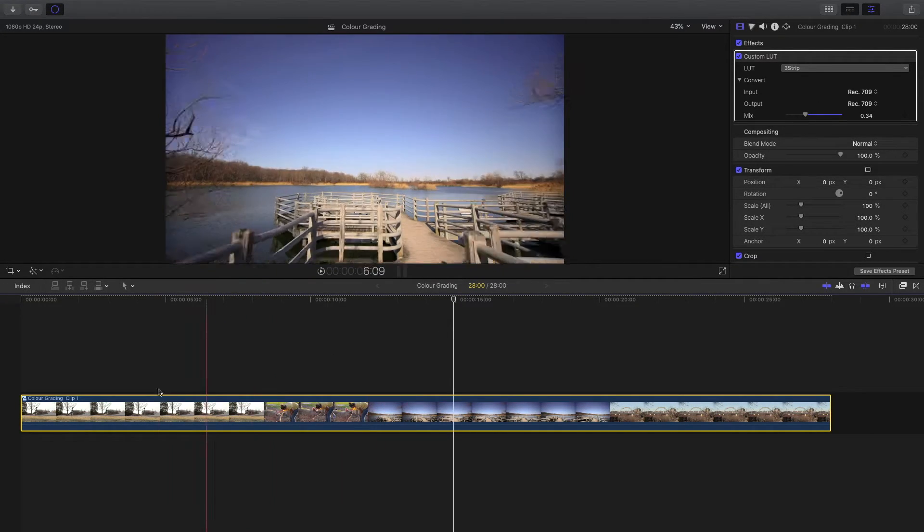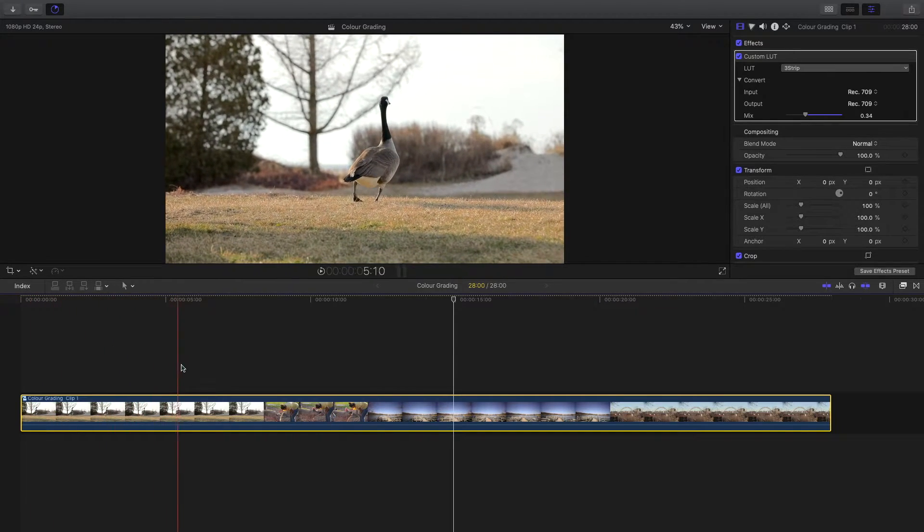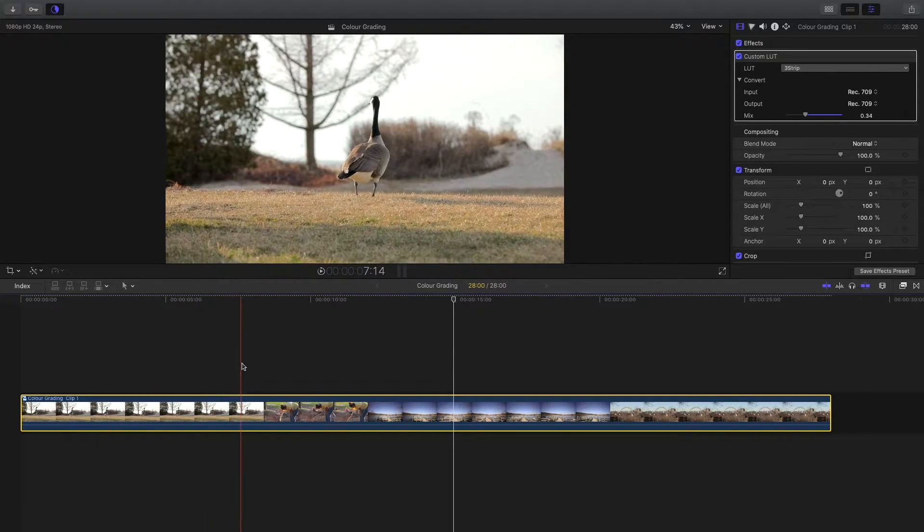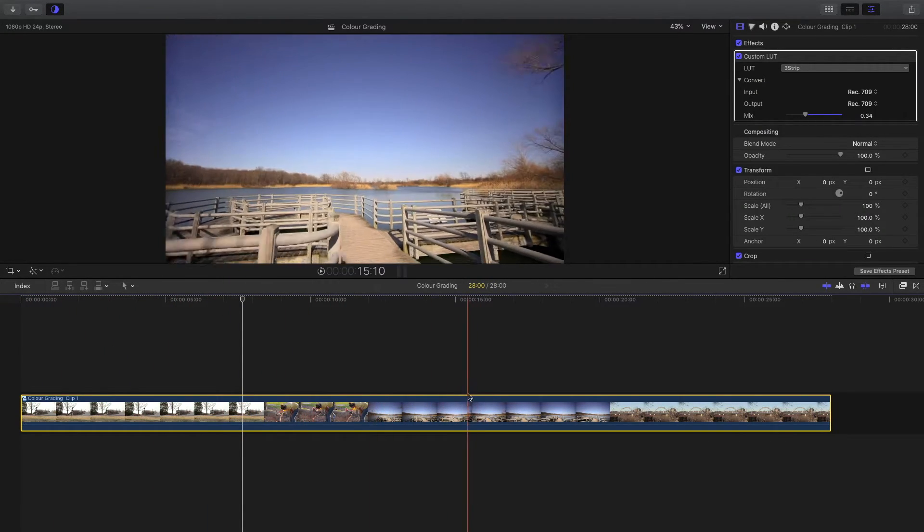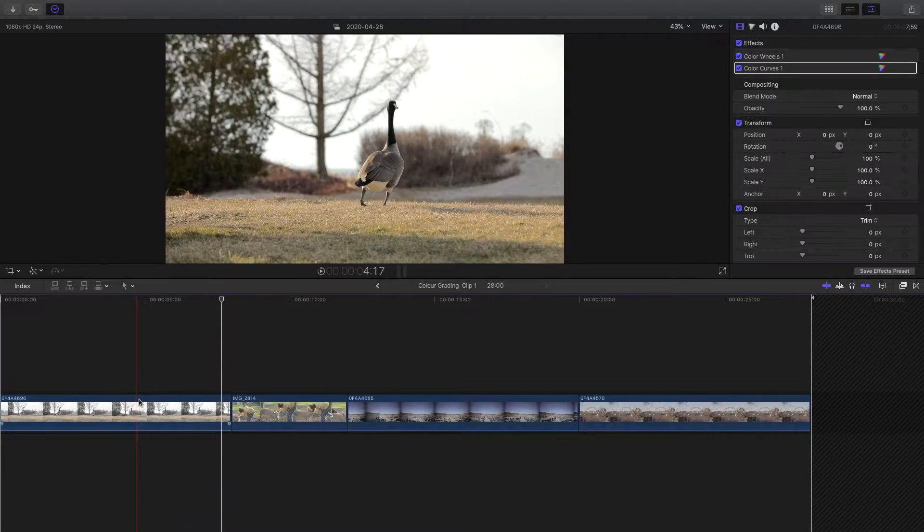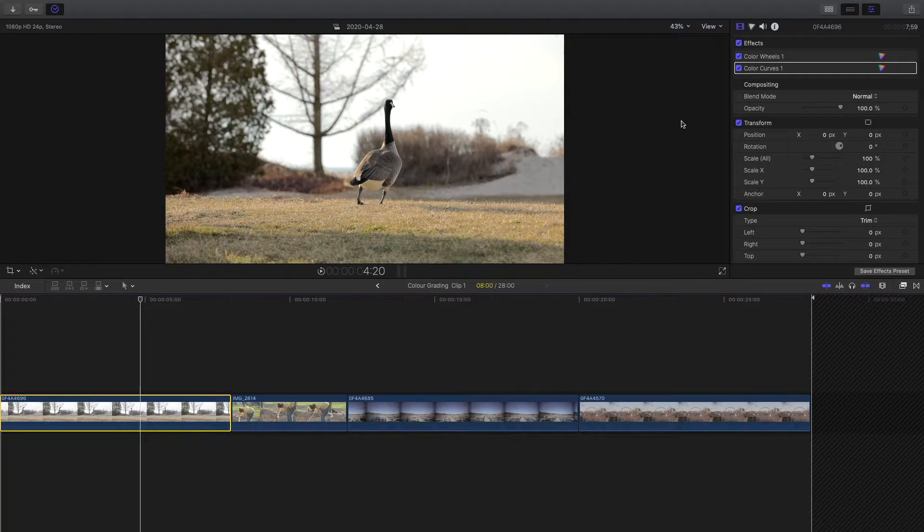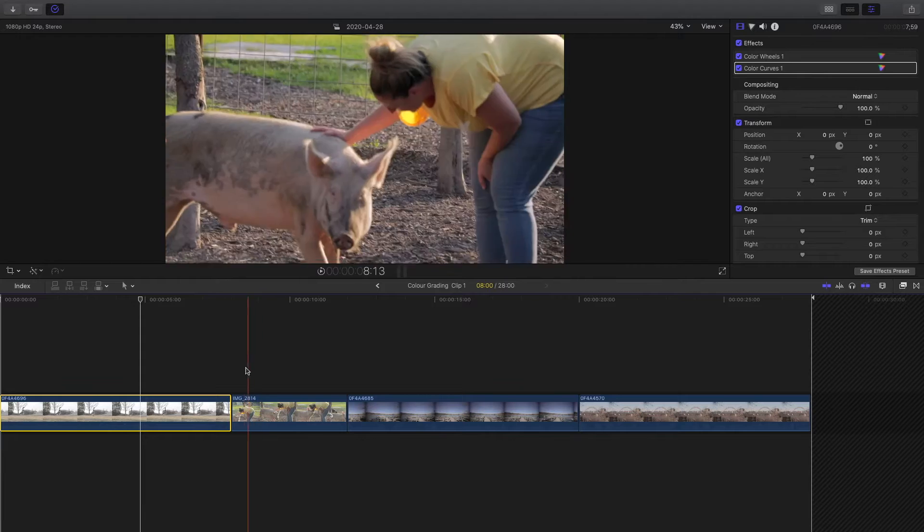You can adjust the look to however you want and it has applied that LUT onto this whole compound clip. If we go inside here you can see in the effects tab that the LUT isn't put onto these clips.